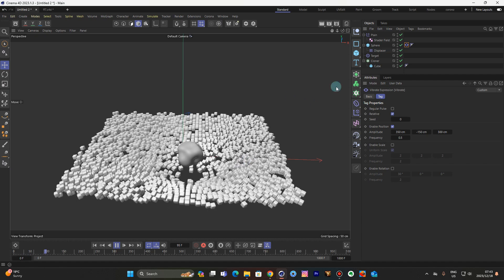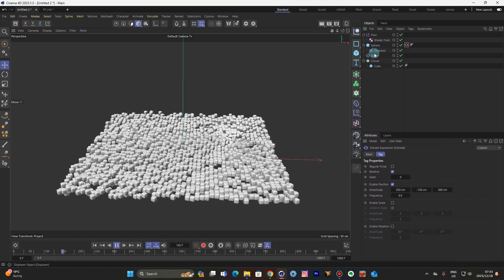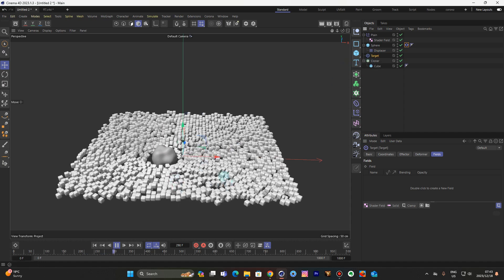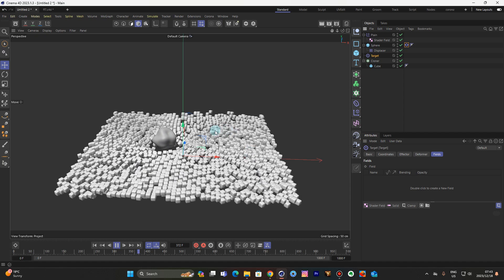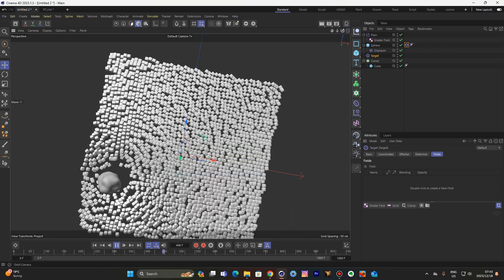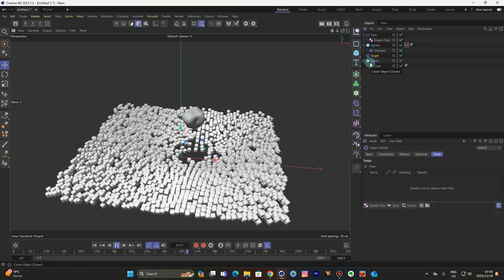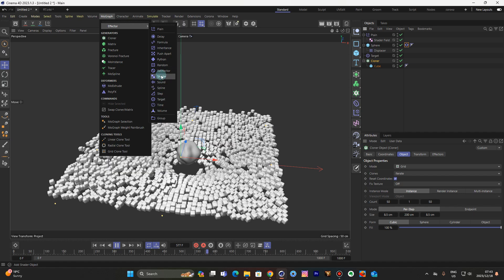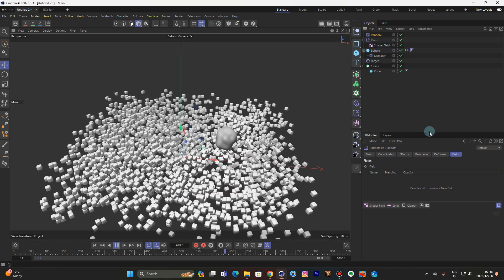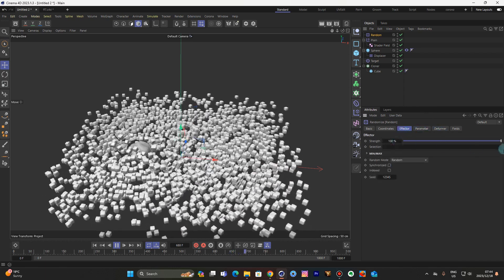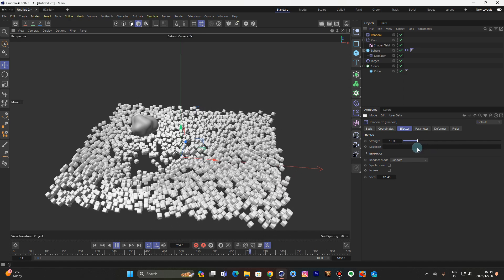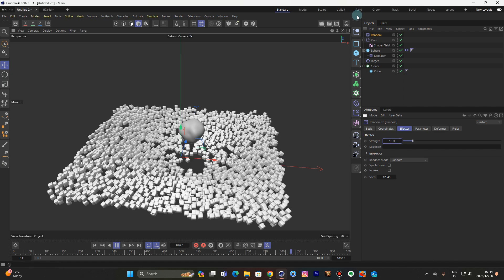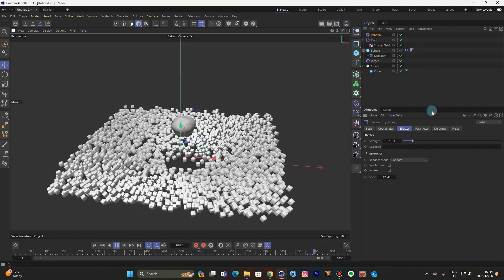So what is happening here is that this target effector is making all of these clone cubes follow the direction of the sphere. Okay so at this point we are done. Let me add a randomizer in there — select the cloner, go to MoGraph effectors, this time I'm gonna go with the random effector. It's too much — I'll scale this down. Output time — see, now that's beautiful.